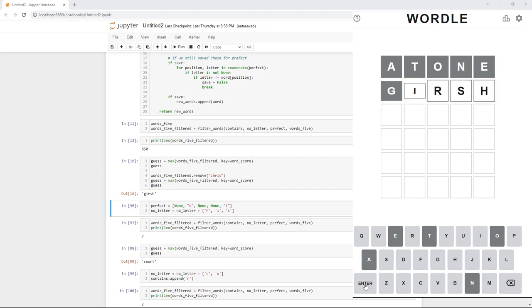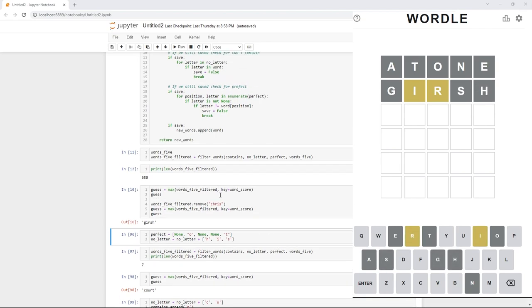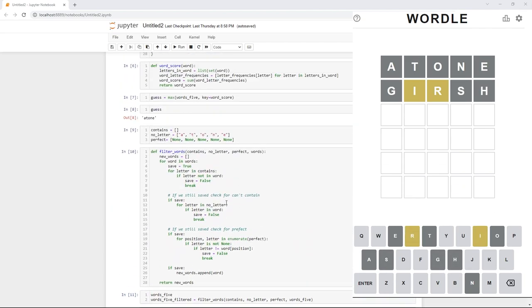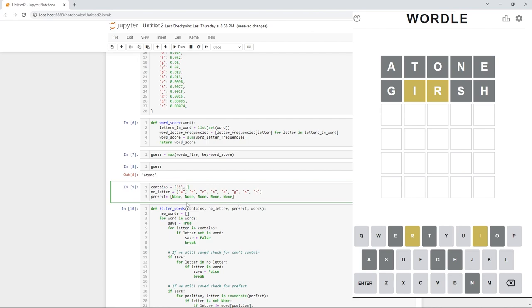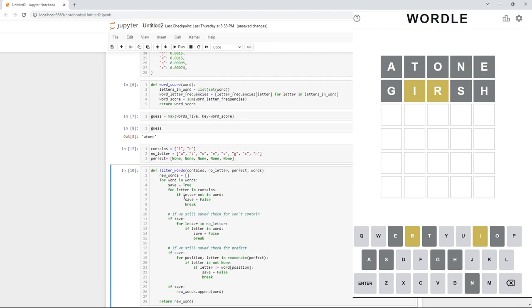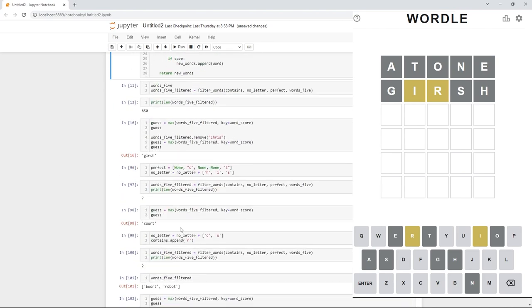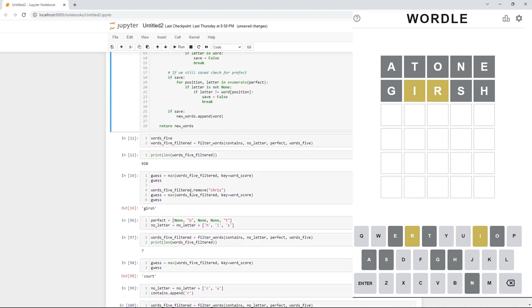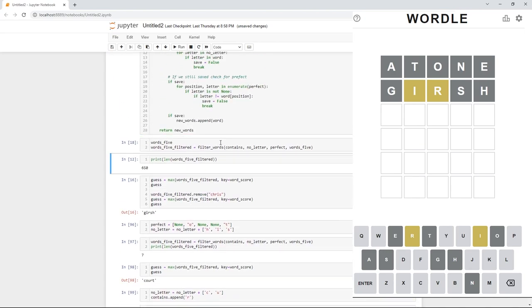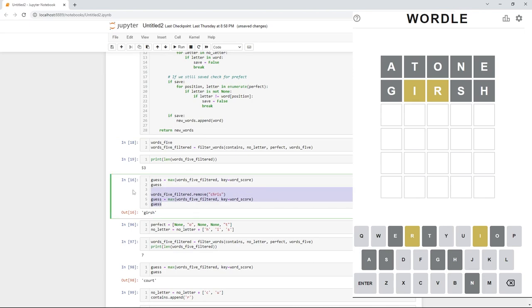Now, you'll notice here that it gets the I and the R. So, our word does contain these letters. So, let's add that to our knowledge bank. In our knowledge bank, we're going to add in G, S, and H for letters that our word cannot have. And in the contains, we're going to add in I and R because our word has to contain an I and an R. Now, we can run our filter again. And you'll notice we're down to 53 words. So, let's make another guess.